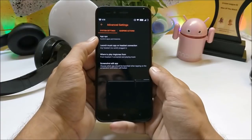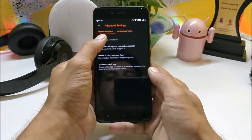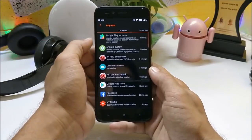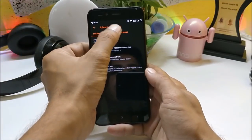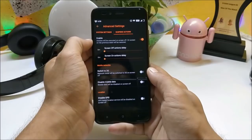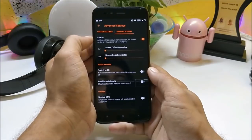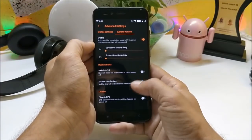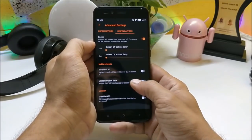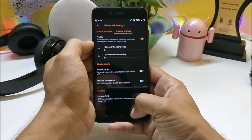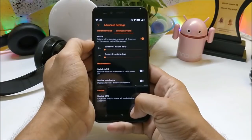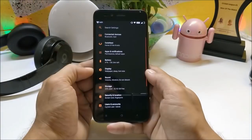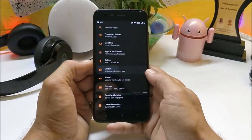Other than that, you also get advanced settings which consist of app operations where you can control the permissions of the apps. Then you have suspended actions, in which you can enable and control the background usage of applications once the screen is off.